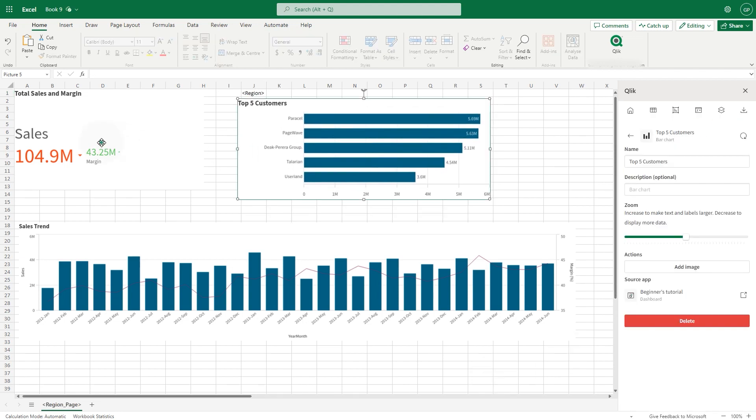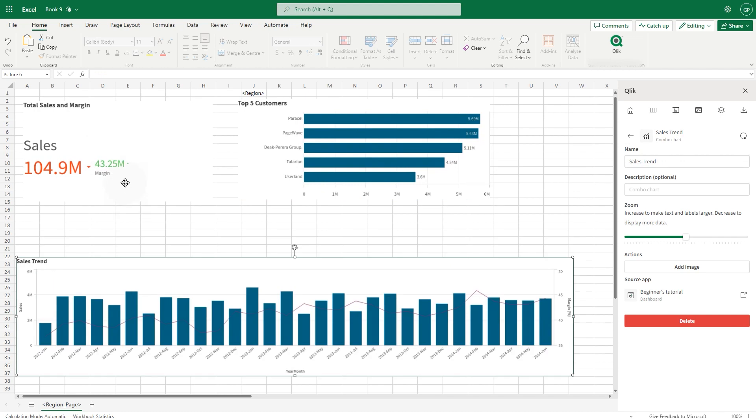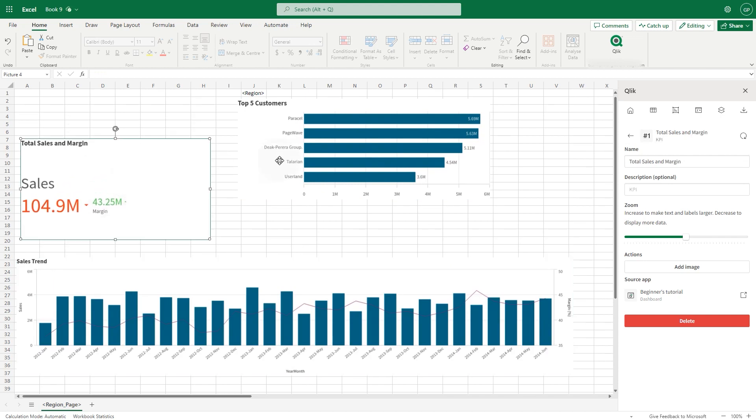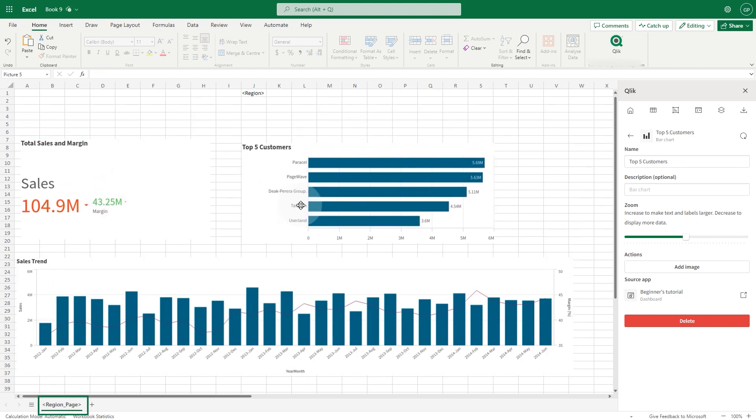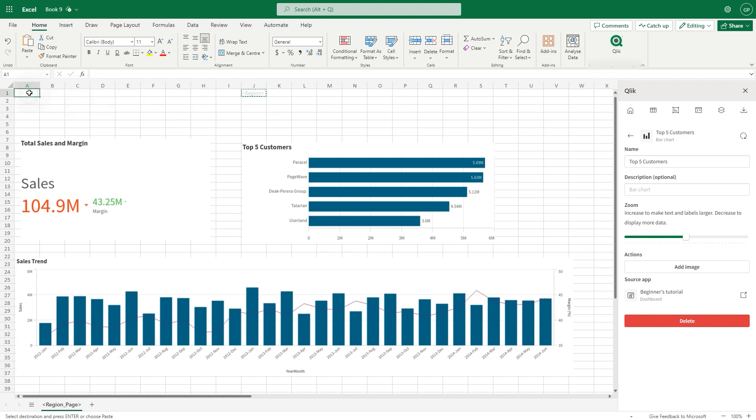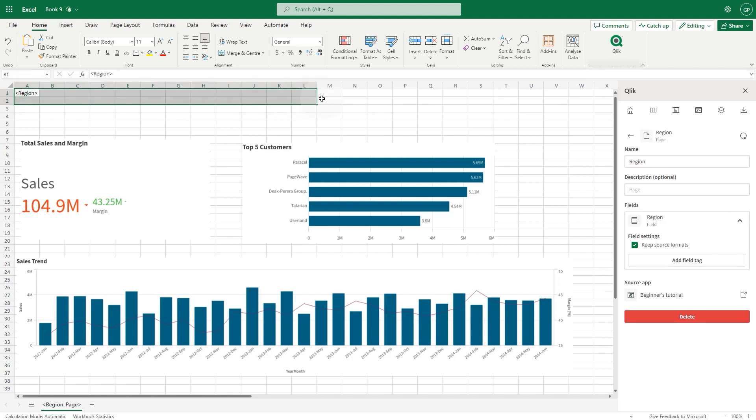The tag is added to the selected cell. It is also added to the worksheet label. Now, use Excel formatting features to create a custom report title.